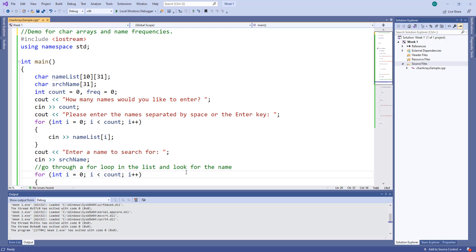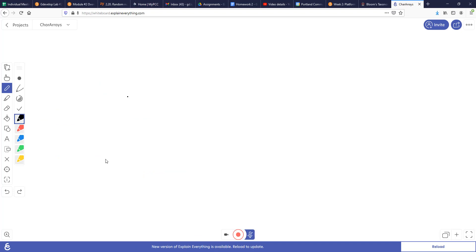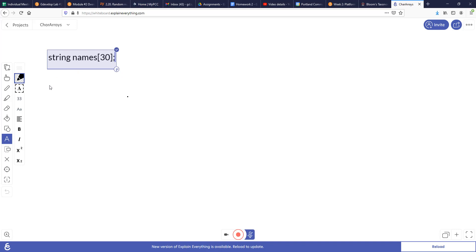When you think about char arrays, a single char array is just a one-dimensional array — one name gets stored, it's a list of characters. For example, a char array called search_name is a single name or a single string. What we need for this program is to be able to store a list of names, not just one name. You all know strings — doing string names of 30 will give you an array of names.